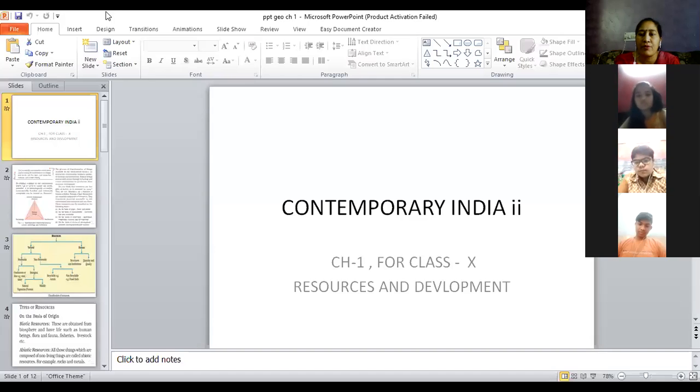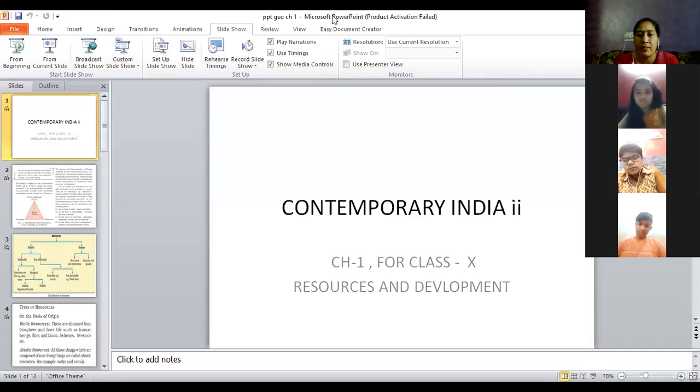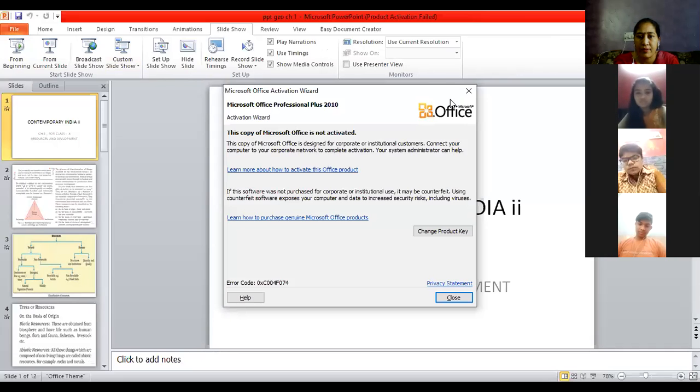Today we will start the first chapter of geography. We will look at items related to your house — resources, whatever you use in your life, comfortable things related to your day-to-day life.